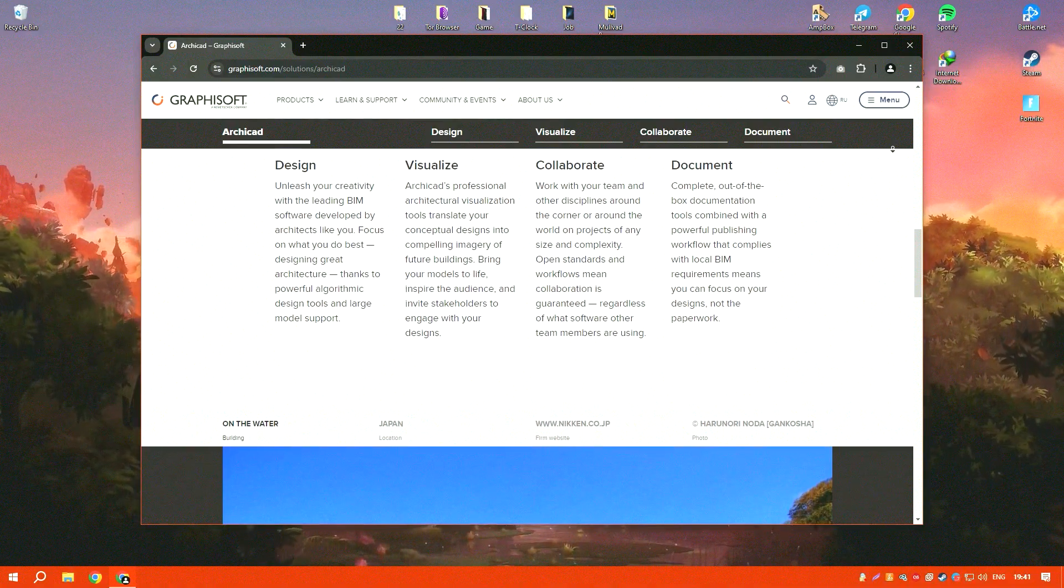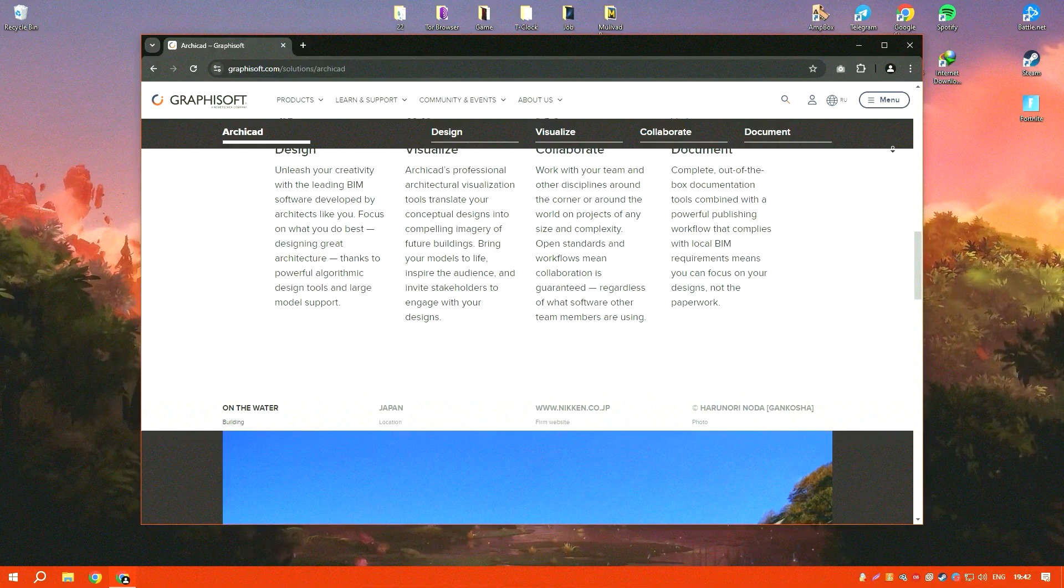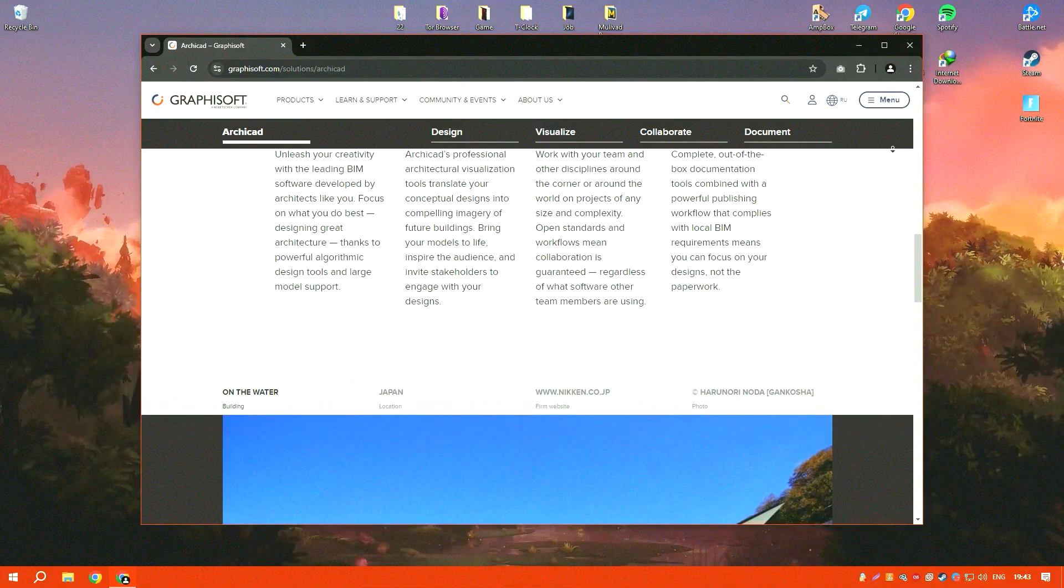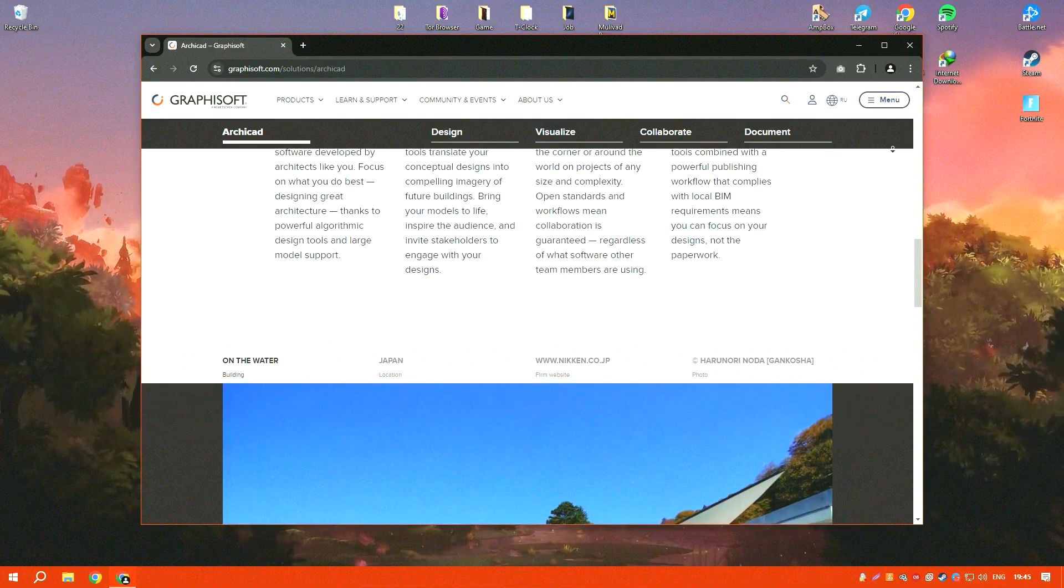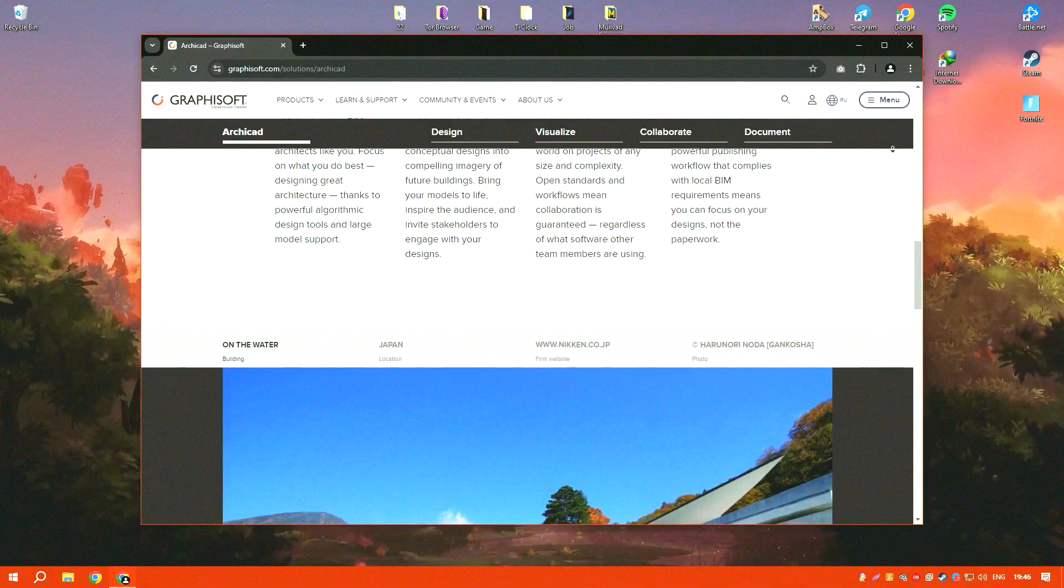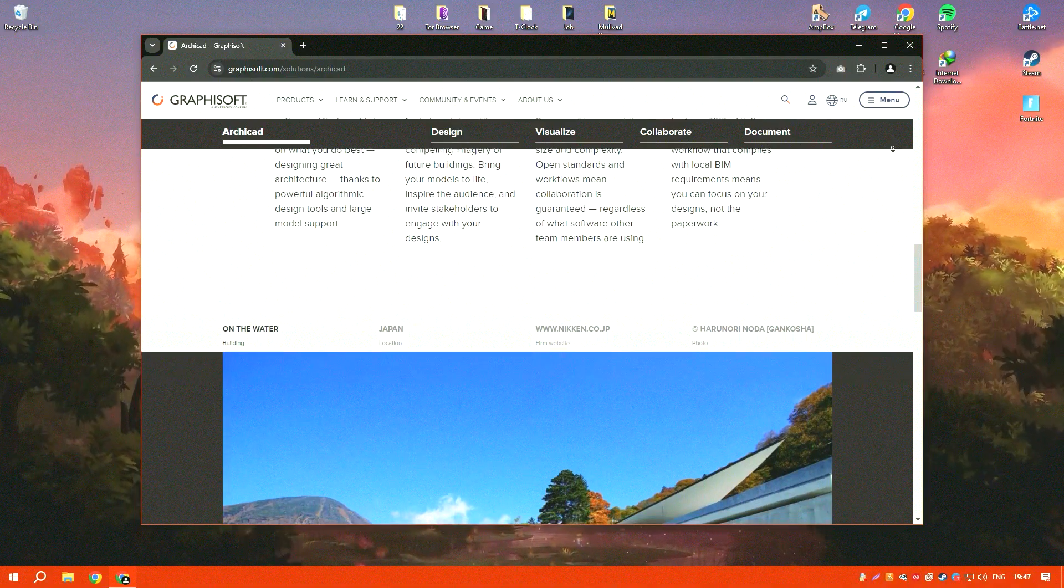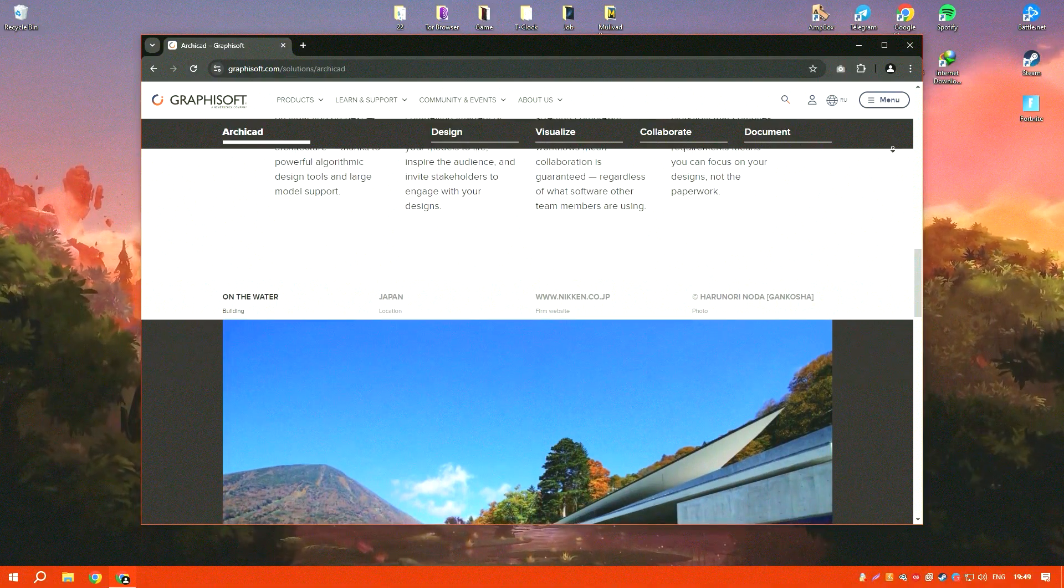The software's robust library of parametric objects allows for easy customization, ensuring that every detail of the project can be tailored to specific needs.